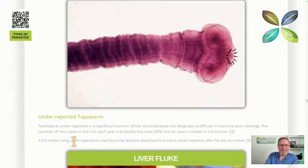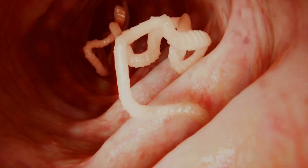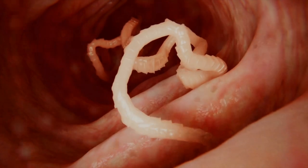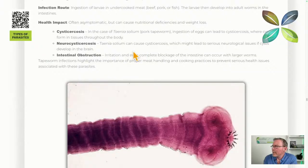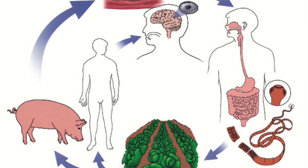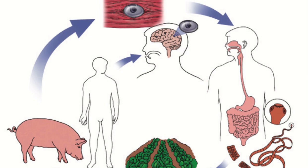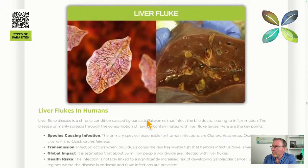One tapeworm case documented here was 6.2 meters — 20 feet — found by a doctor. A client of mine did a cleanse and the tapeworm that came out was longer than his arm; he said it almost turned around and looked at him. Tapeworms can badly infect the body — ingestion of eggs can cause cysticercosis and neurocysticercosis, intestinal obstruction, and cysts forming right throughout the body. The eggs and larvae can travel through the body and even reach the brain and eyes.